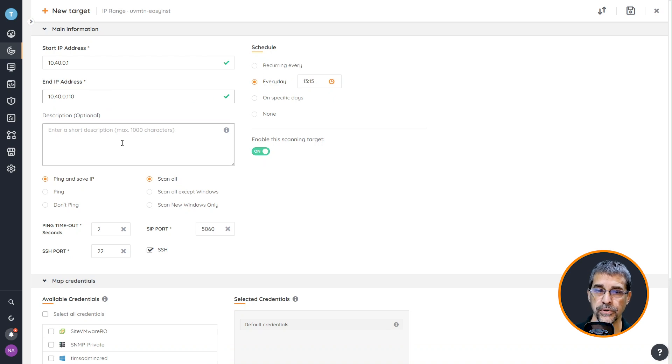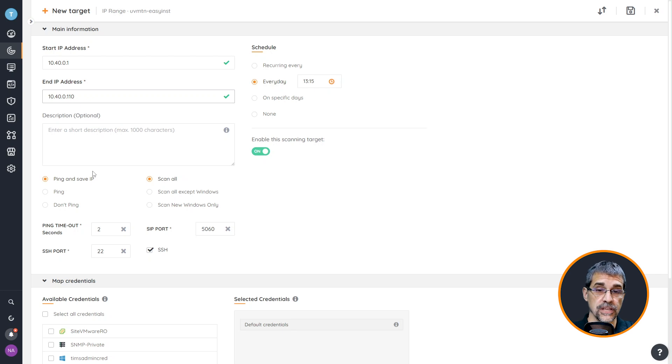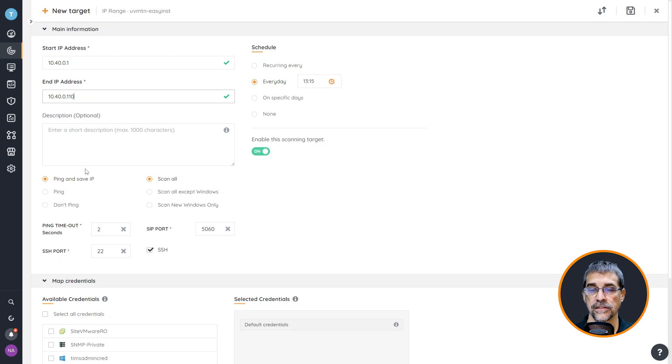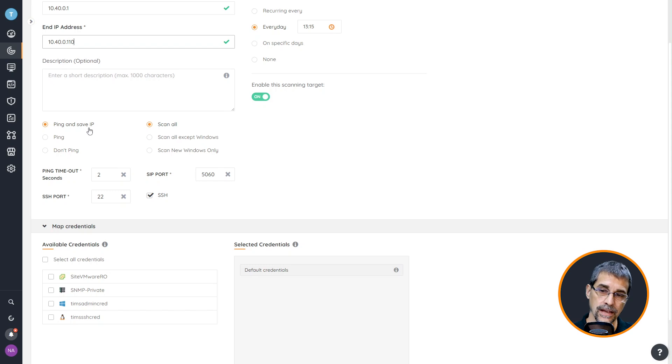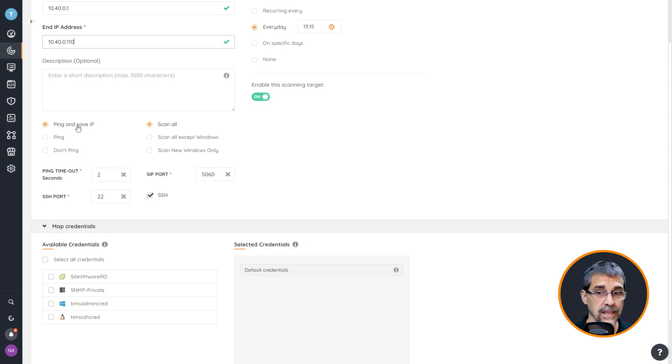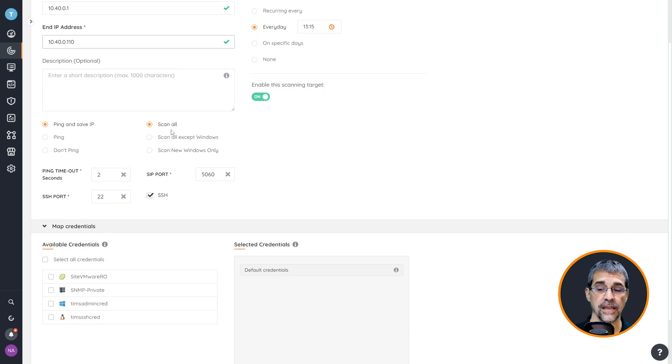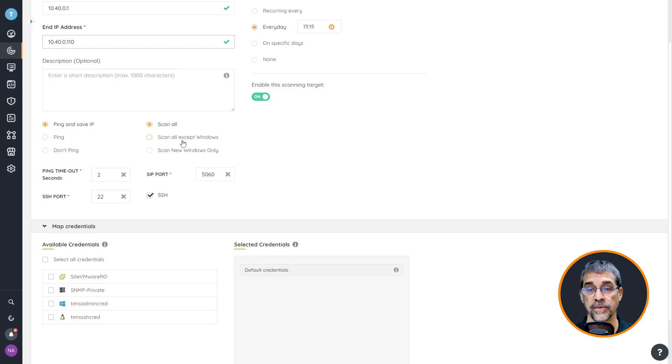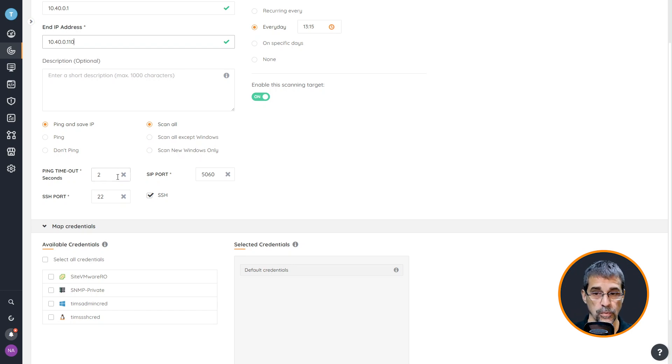We can put in a short description here if you want. It's interesting because in these scan targets, especially with IP ranges, we can actually assign and configure whether we want to ping and save the IP, ping only, or don't ping. We can scan everything, scan everything but accept the Windows devices, or scan new Windows devices only.